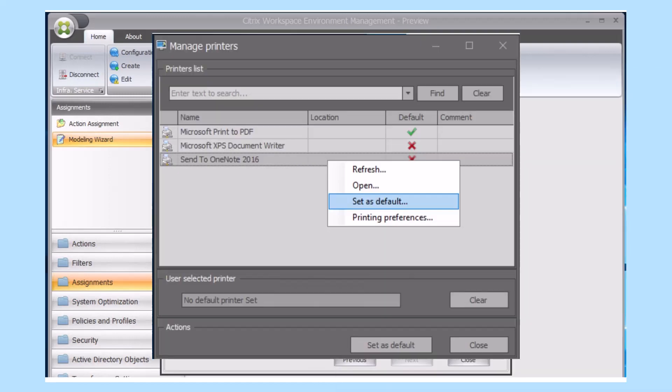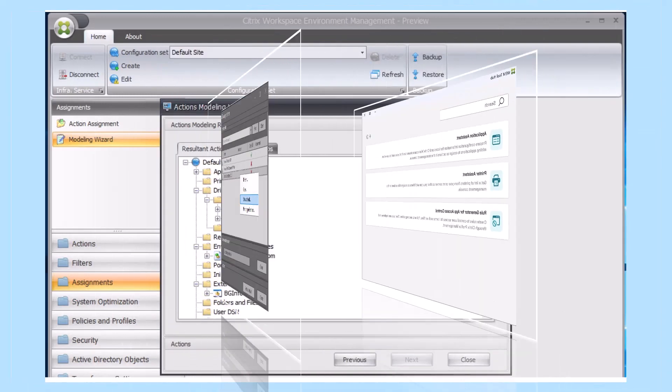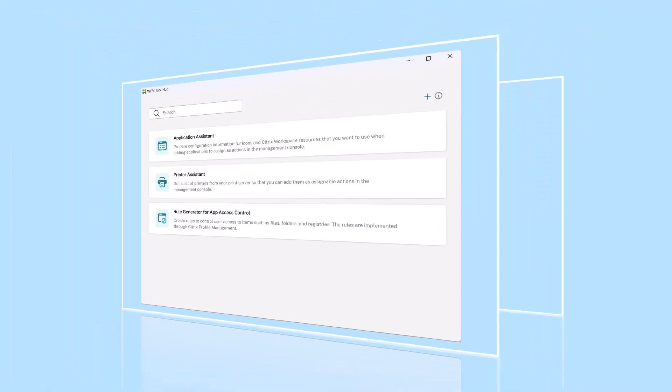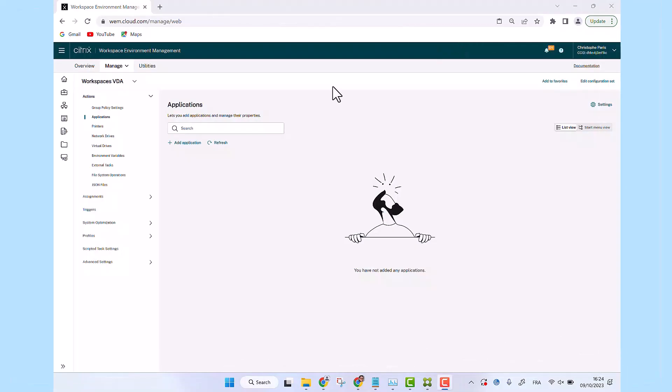Configuring Citrix WEM can seem daunting for any administrator, but the Citrix WEM Tool Hub aims to simplify the configuration experience for WEM administrators.